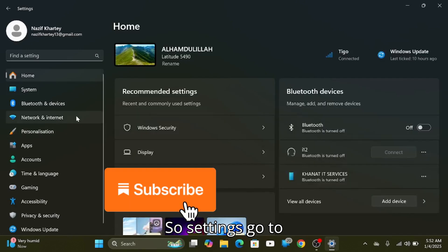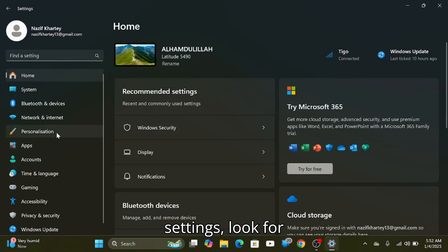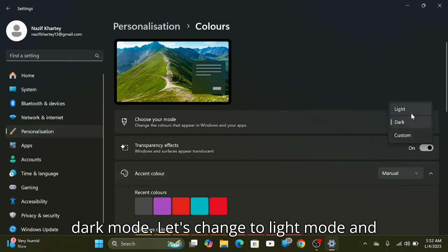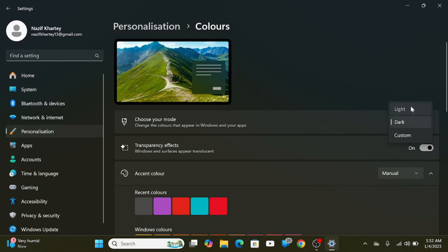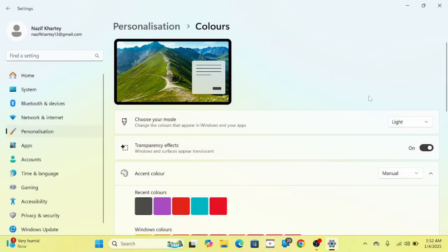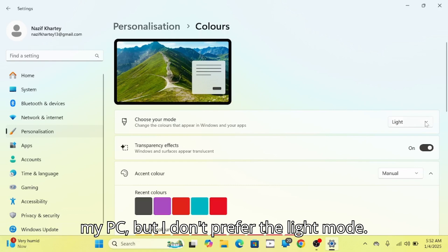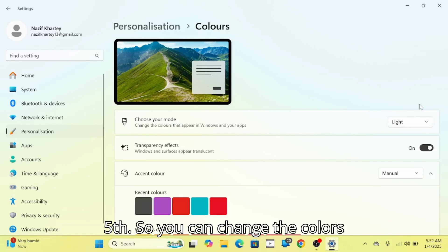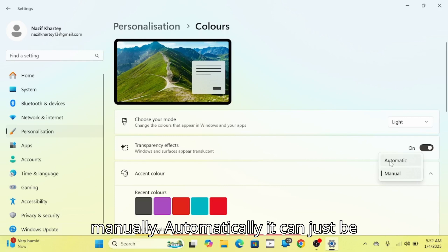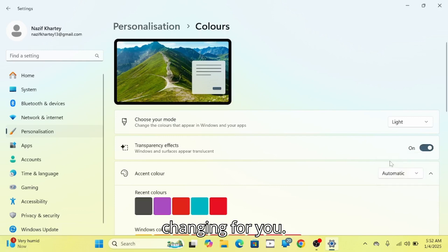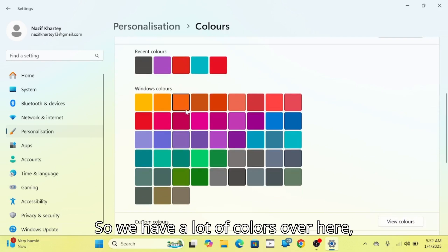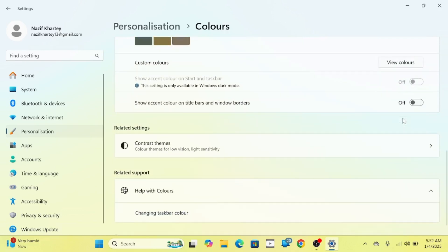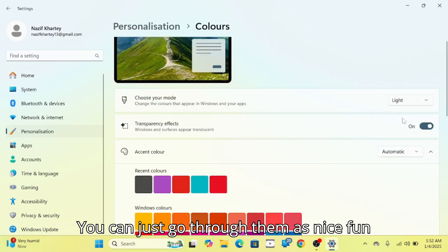Go to Settings, then look for Personalization and go to Colors. Select dark mode. Let's change to light mode and check how Windows looks. So this is how light mode works — on my side I don't prefer light mode, but let's use it for today. You can also change colors manually — these colors will be changed for you. We have a lot of colors here, you can just go through them.